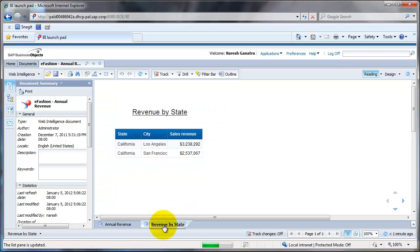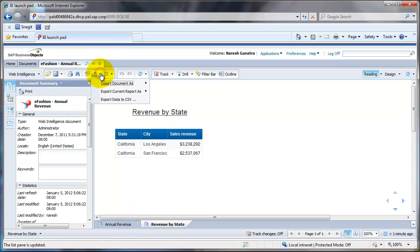That was just showing you how to schedule the report and how to modify the prompts. Again, here's where you do export data from.